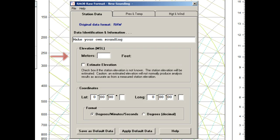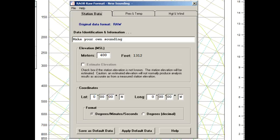Then enter a Station Elevation, which for this example is 400 meters. The coordinates data are optional, but they are required if you later intend to use these soundings to create cross-section or time-height diagrams. So we now move on to the Pressure and Temperature tab.